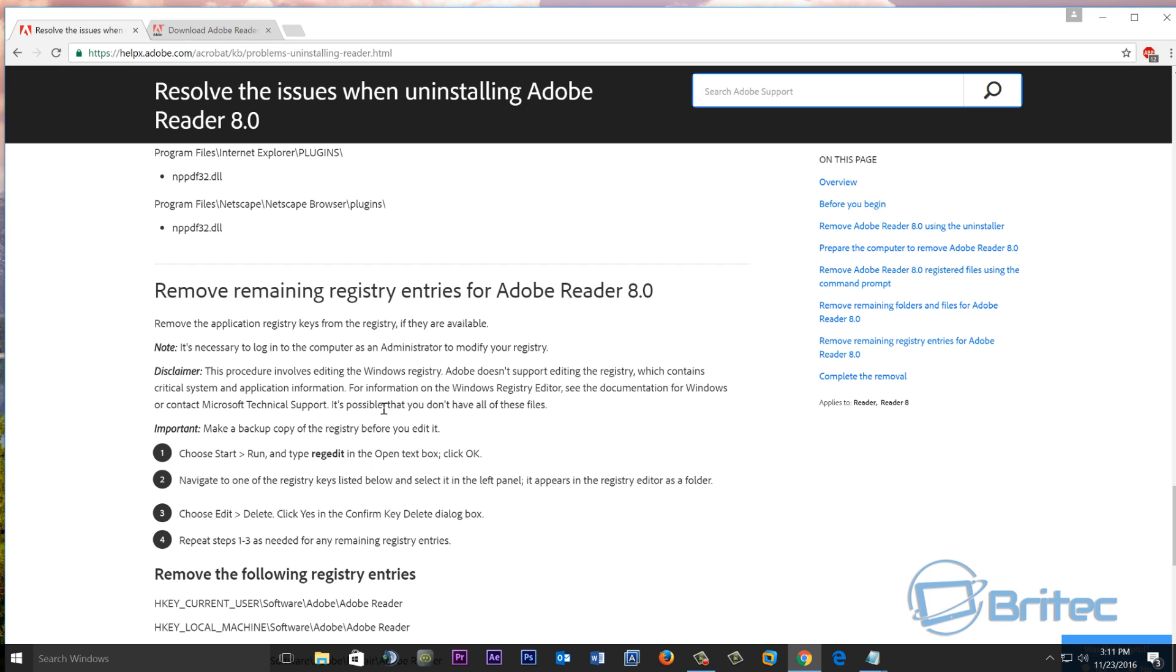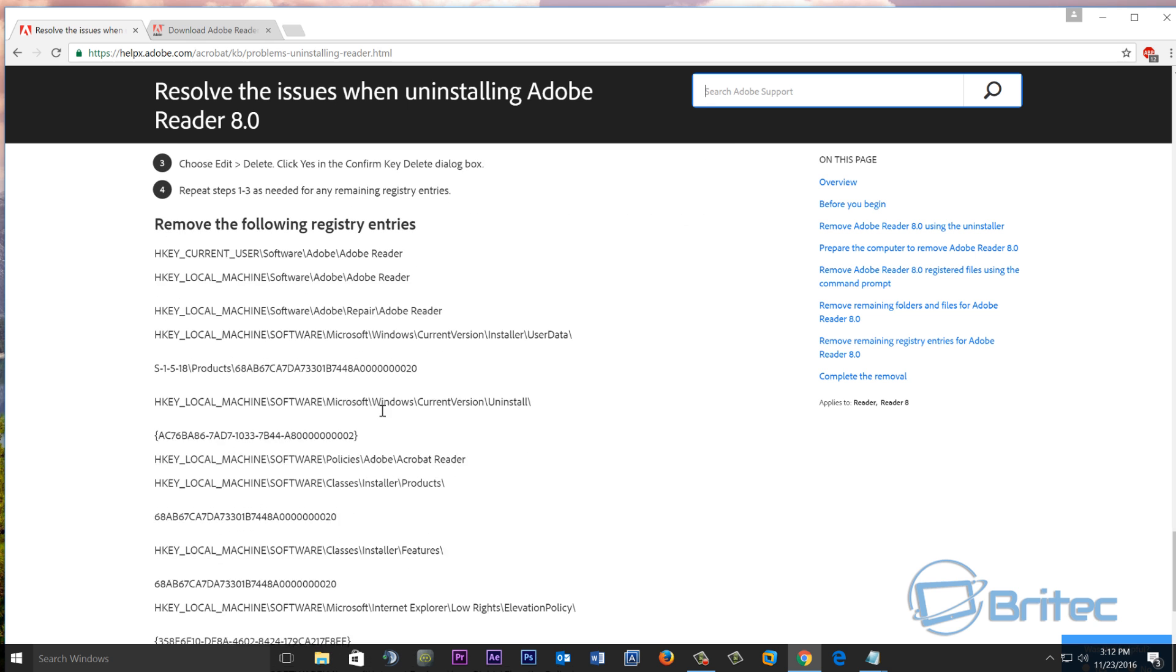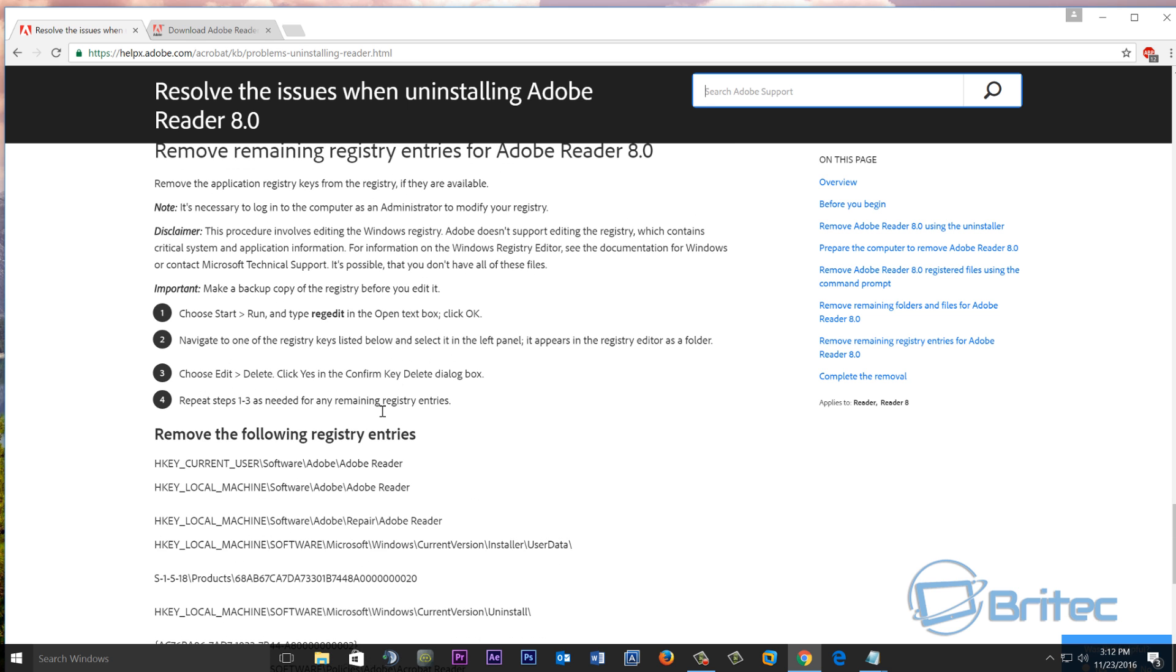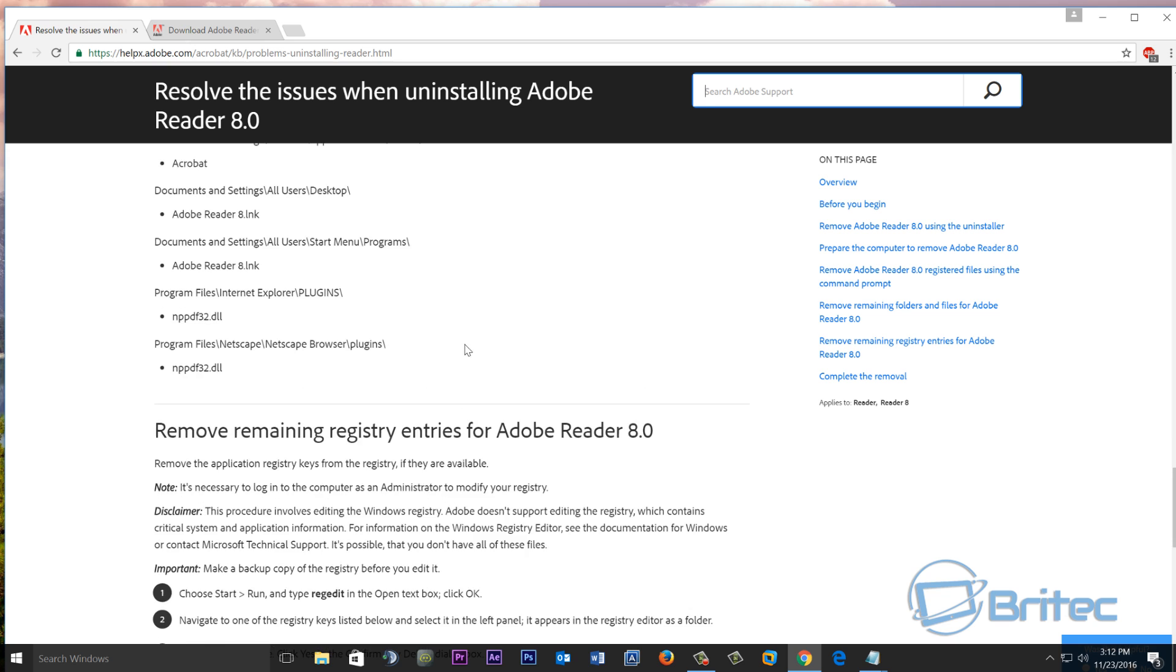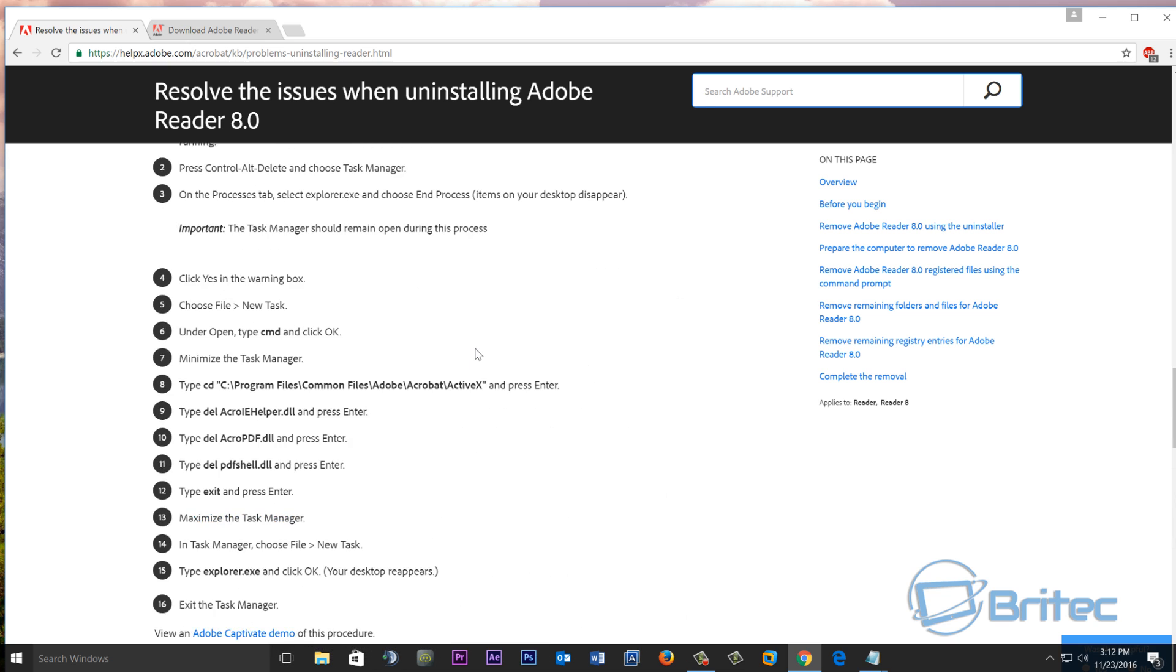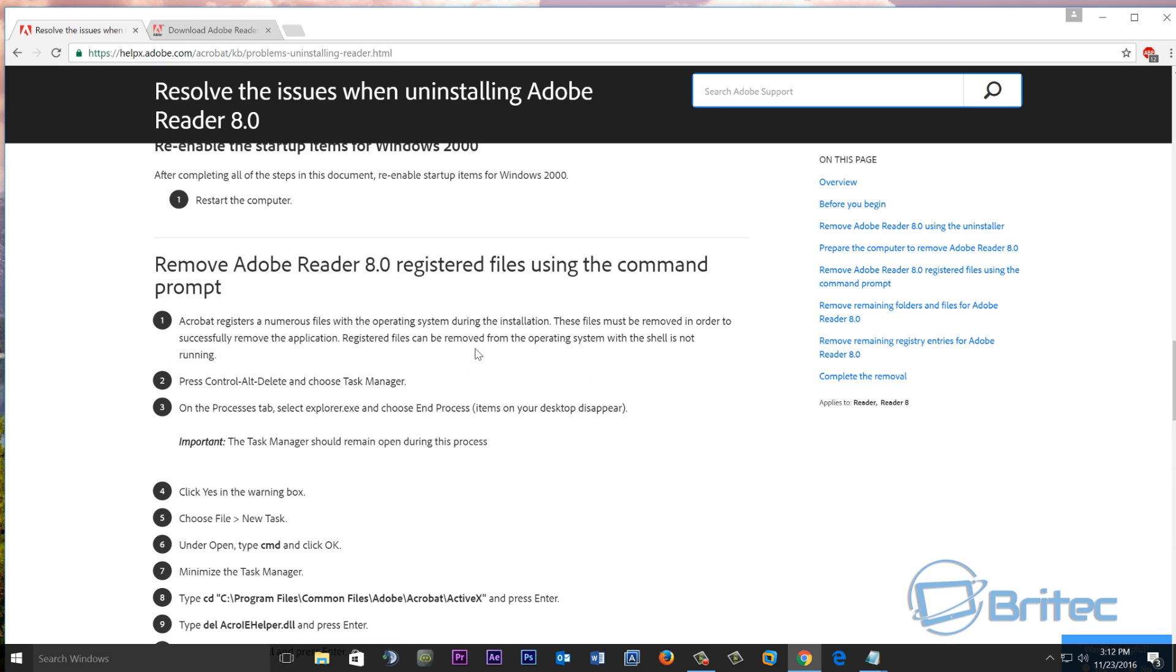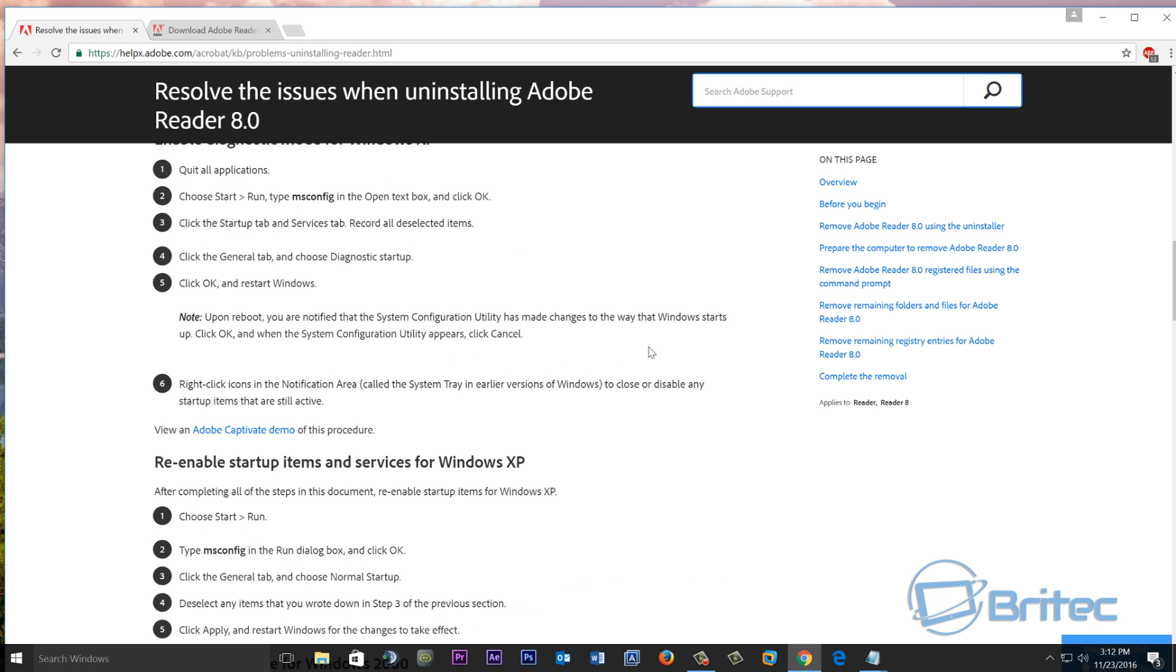Now obviously you don't have to use this method if you're just uninstalling, but if you are having an issue with it, you need to completely remove it from the system by using this method and then reinstalling it again. Make sure you create registry backups before you continue and a system restore point, just in case something goes wrong.